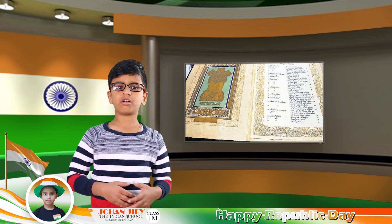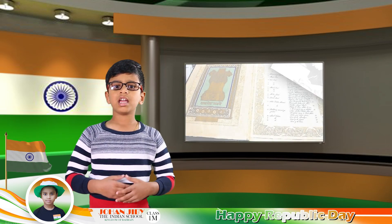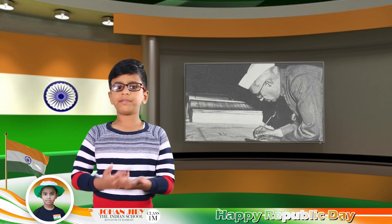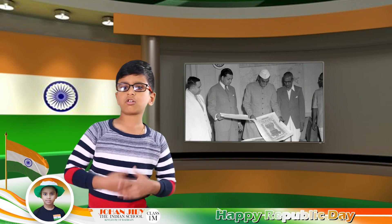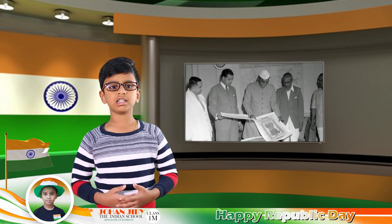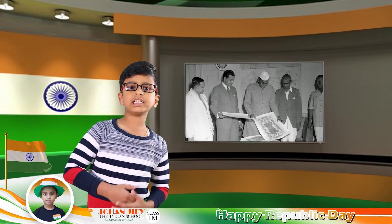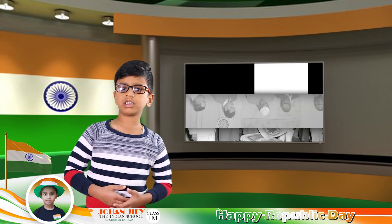The handwritten constitution in English and Hindi was signed on 24 January 1950 by 284 members of the constituent assembly. The constitution was legally enforced and the national emblem was also adopted on the same day, that is on January 26th, 1950.